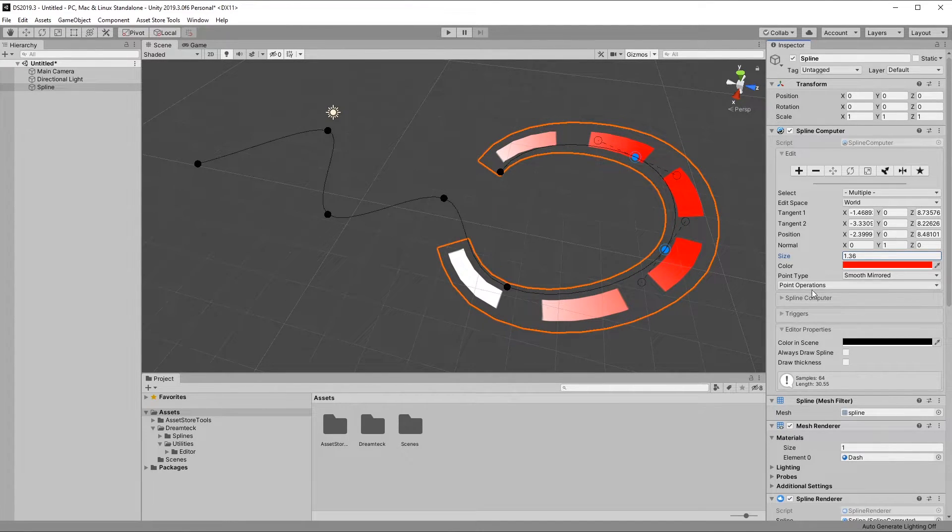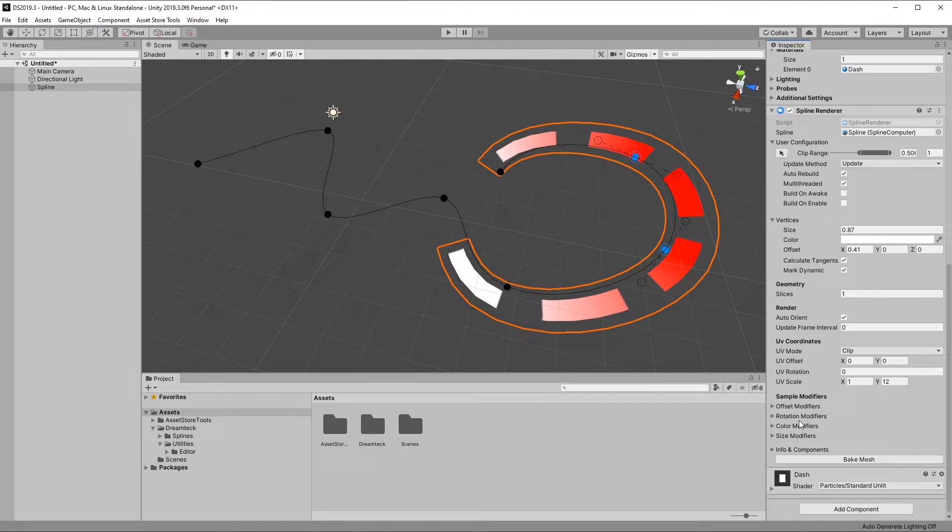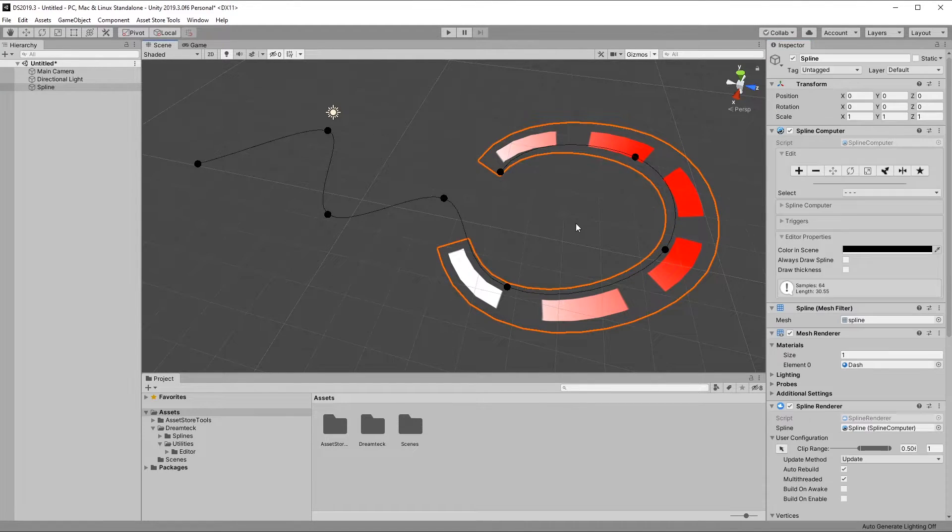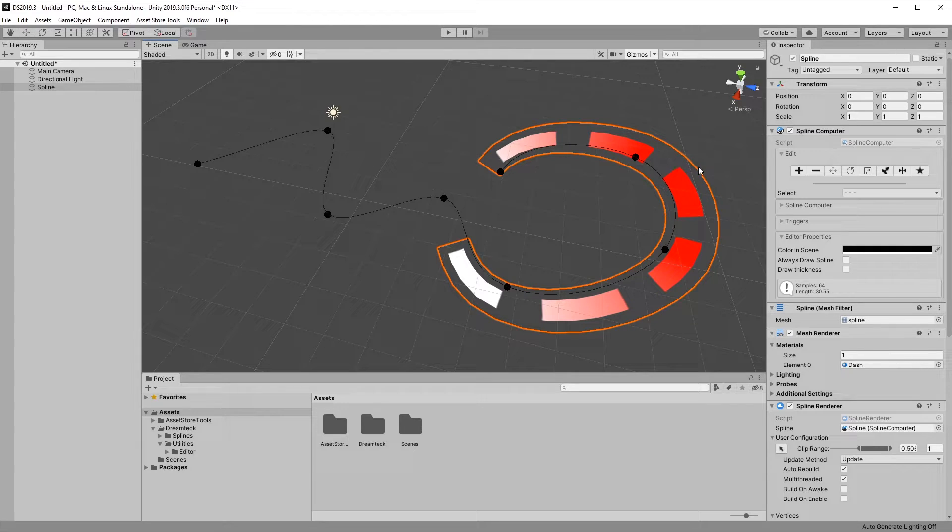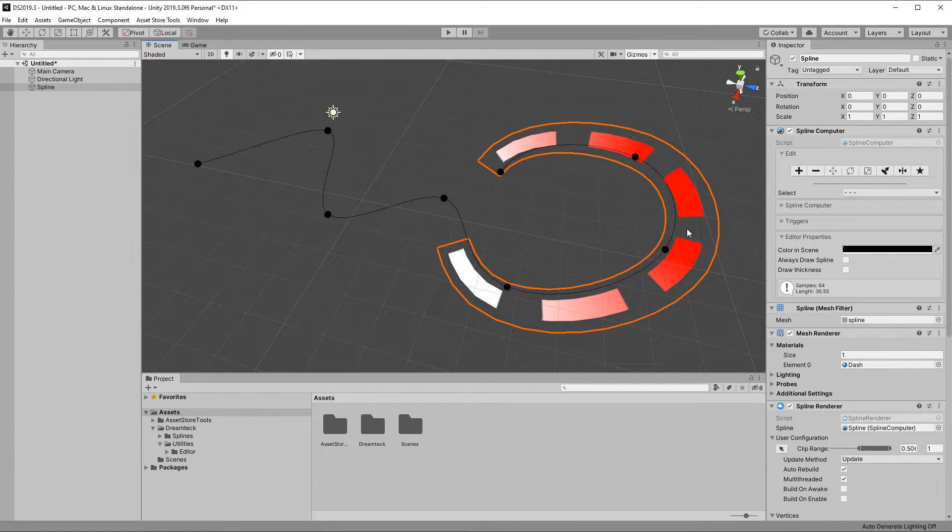You can achieve a similar effect by using the sample modifiers here at the bottom, but we'll get to them in another video. And keep in mind that in order to see mesh colors, you need to be using a shader which supports those vertex colors, such as the one in the dashed material.